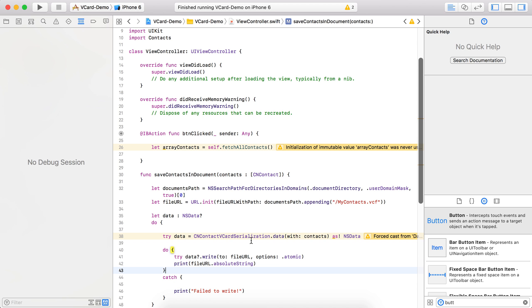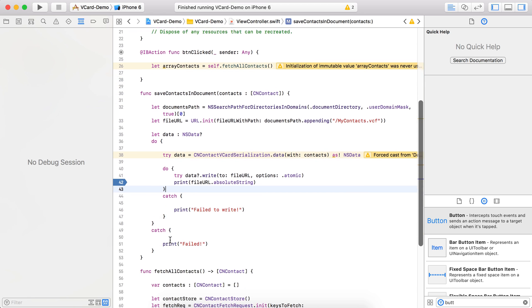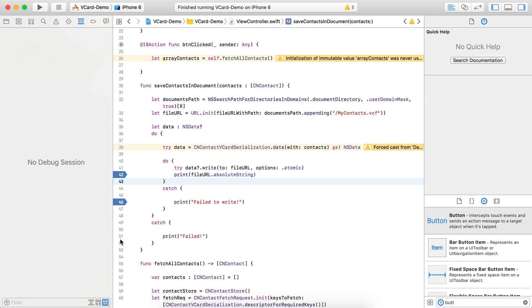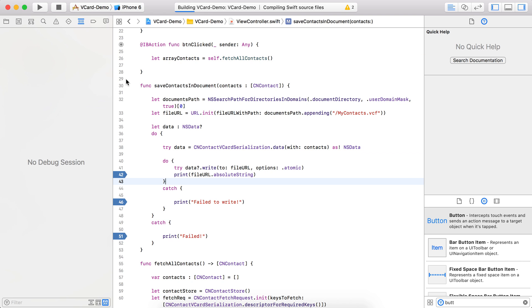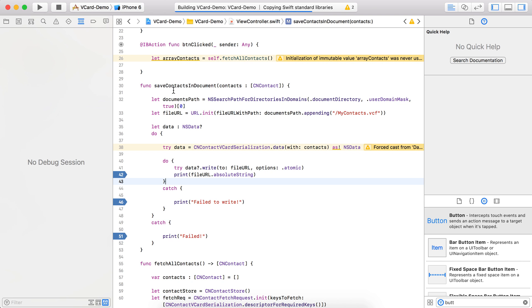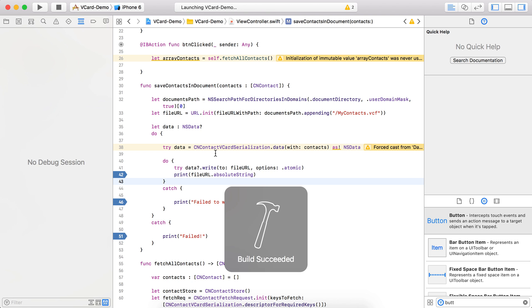Let's run the project and see how it's working. I'm adding a breakpoint at the success response of the write. Now let's run the project.